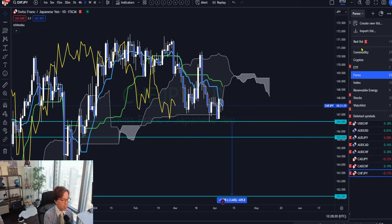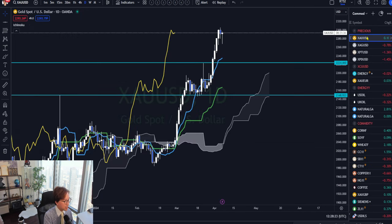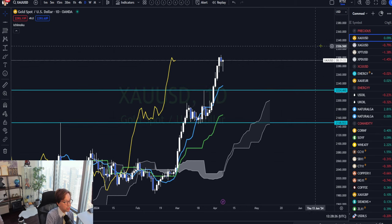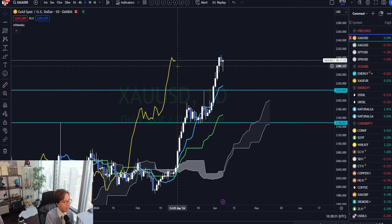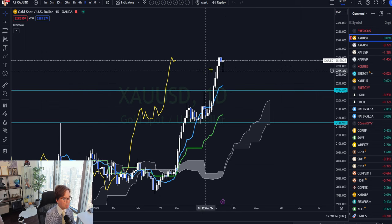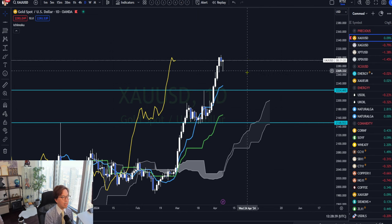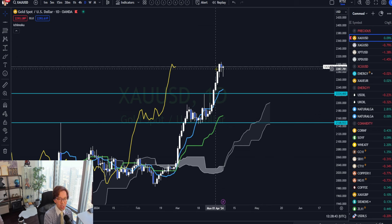Relating to forex pairs, gold can also be affected by the news. Let me check gold. Gold is also bullish — the Kumo is up, Kijun-sen up, Tenkan-sen up, and Chikou Span above the candles. So at the news, the market may break the resistance and continue bullish. That's XAUUSD — gold — and also one thing to monitor.